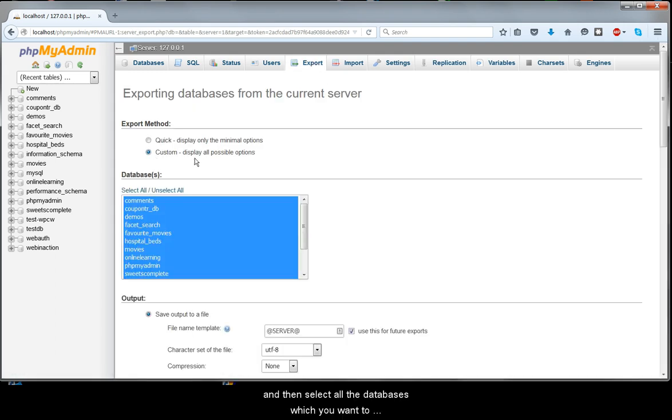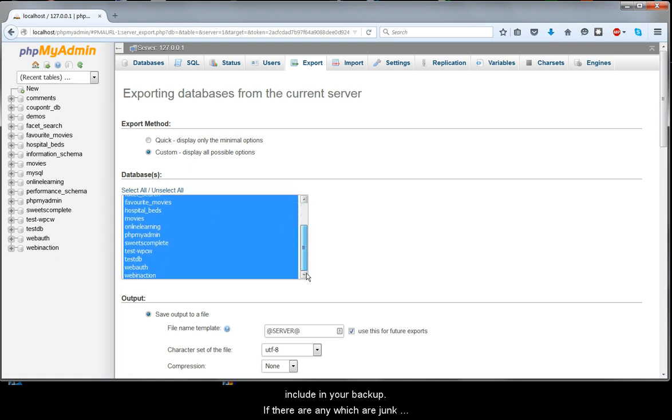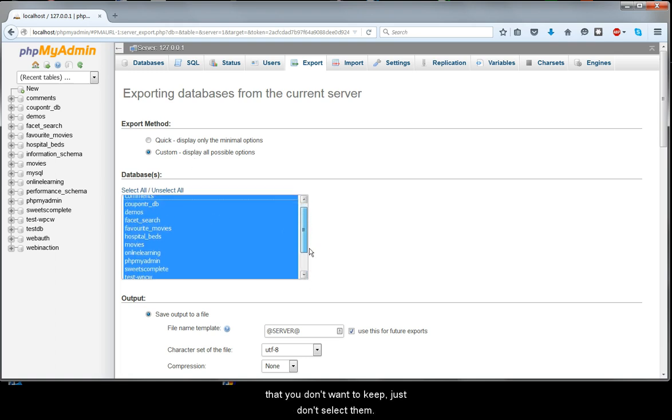And then select all the databases which you want to include in your backup. If there are any which are junk and you don't want to keep, you just don't select them.